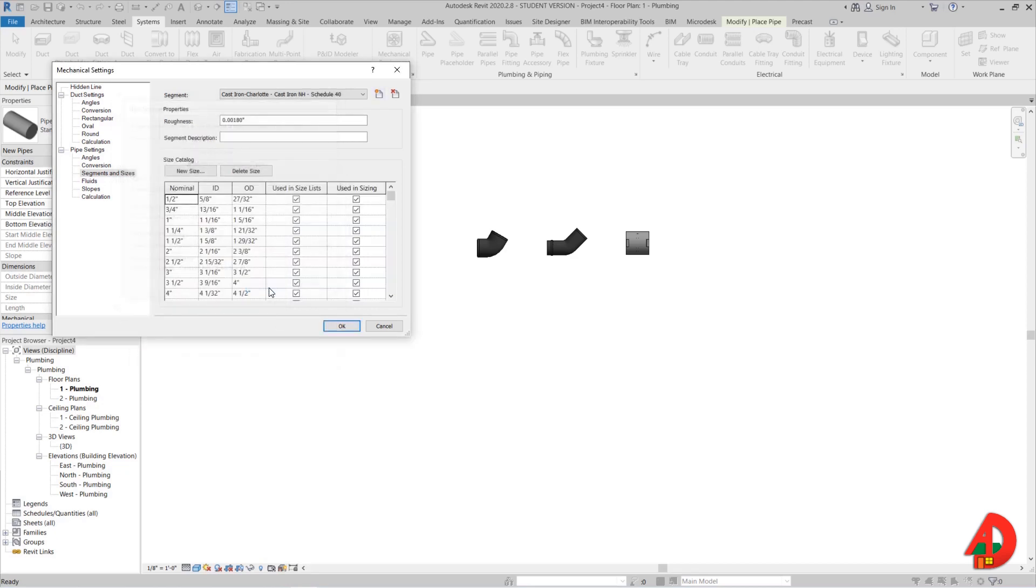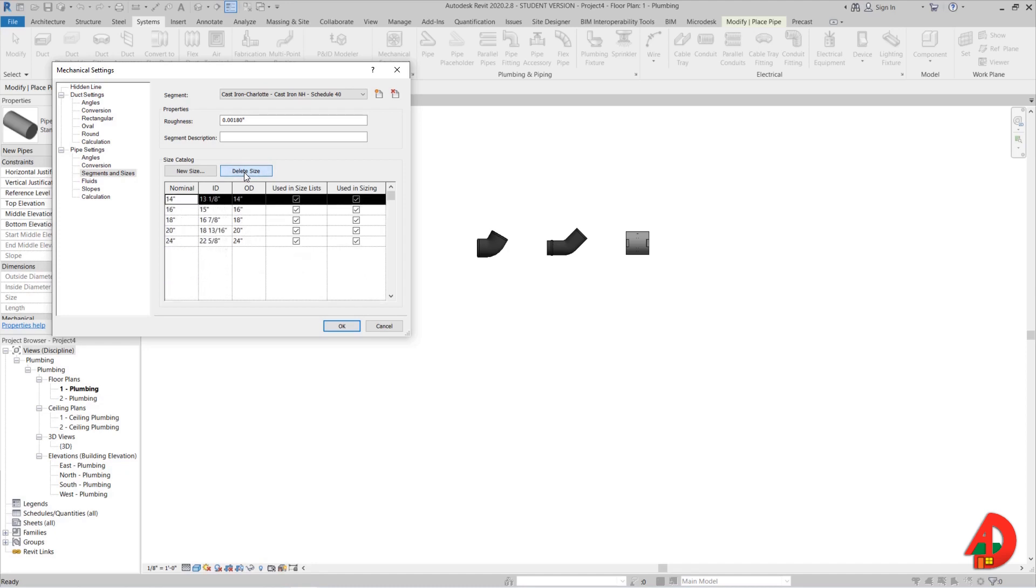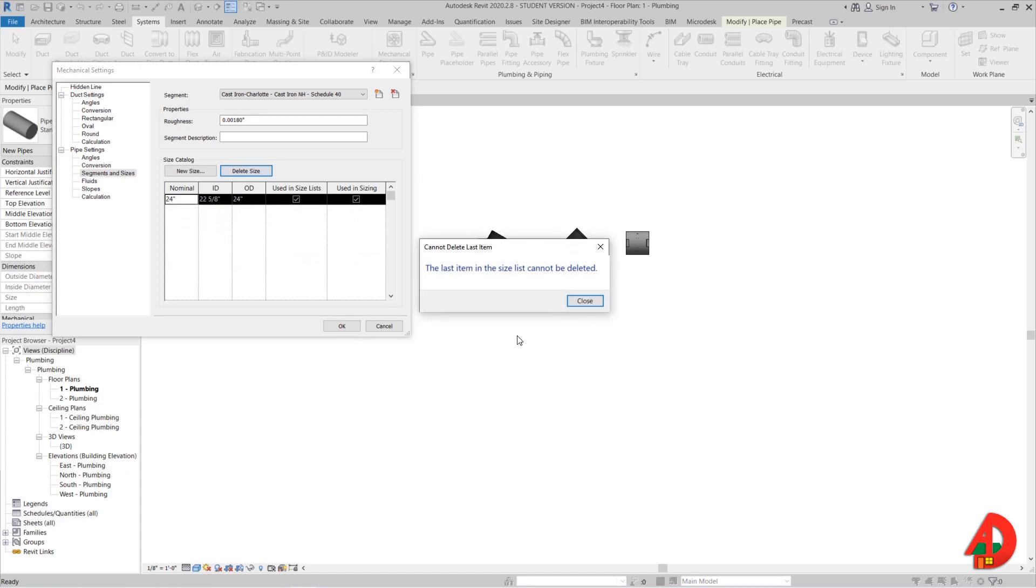Now I need to delete these sizes because they are for the steel carbon, so I am going to select them and get rid of them one by one. For the last one I will get a warning saying that I cannot delete it because it is the last item. That's not a problem.